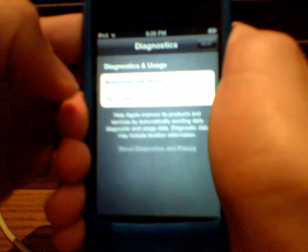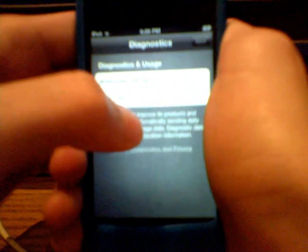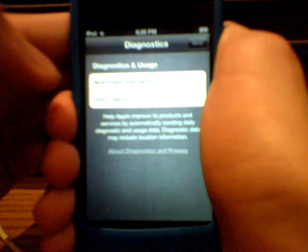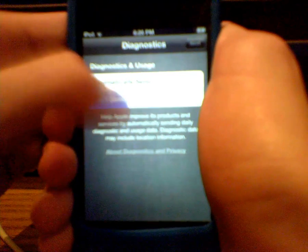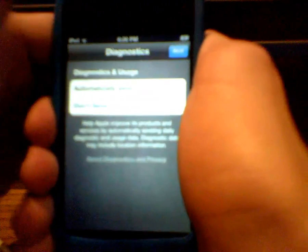Now it's going to ask you if you want to send diagnostics and usage. So I'm going to click don't send because I don't want to send reports to them.